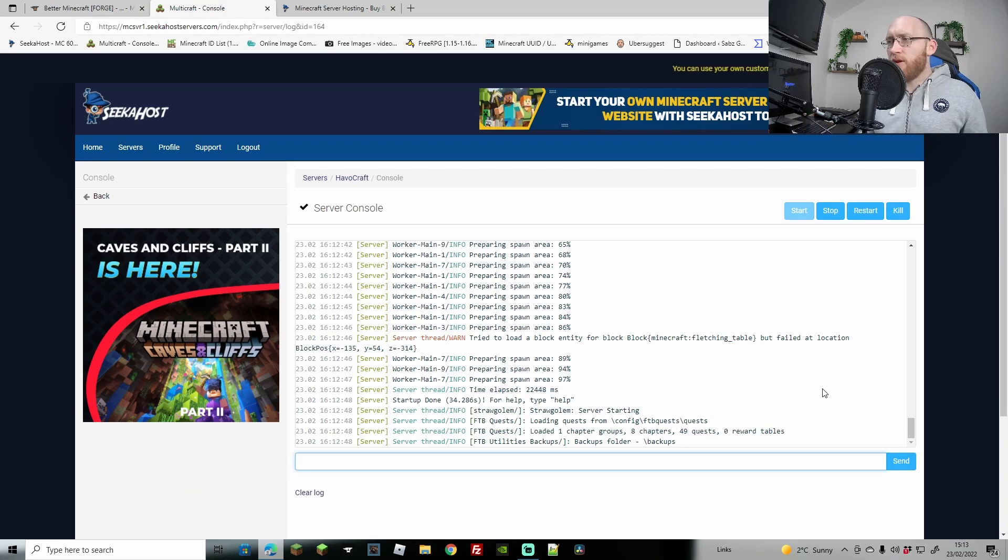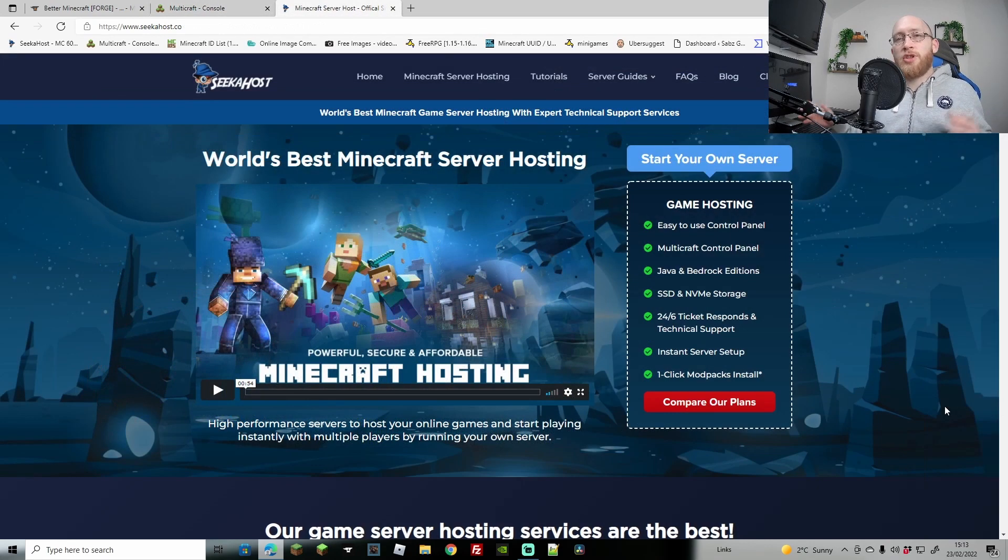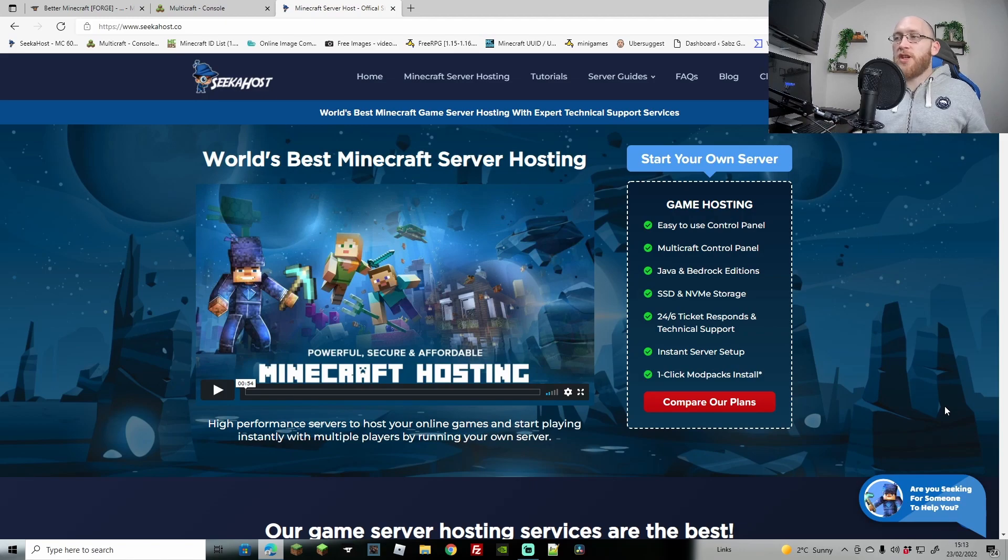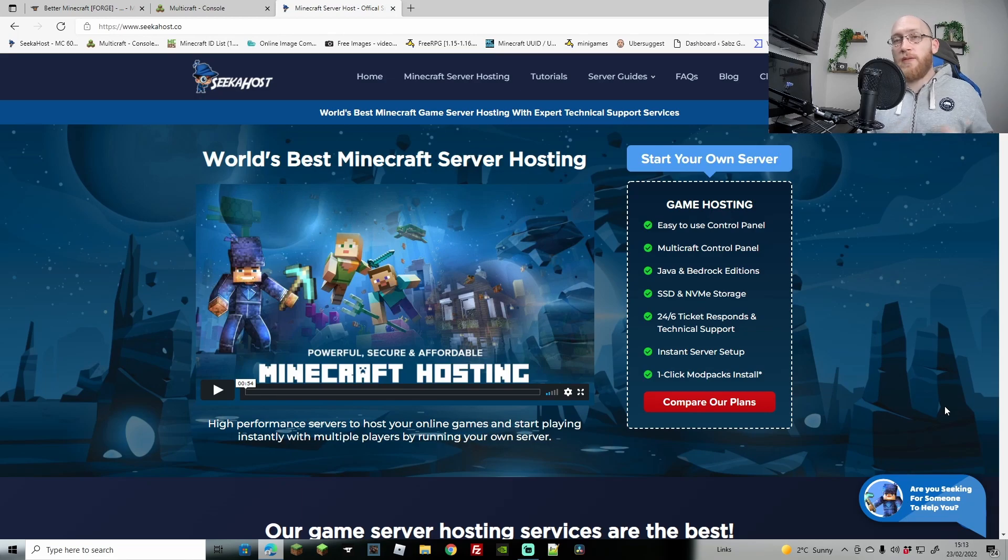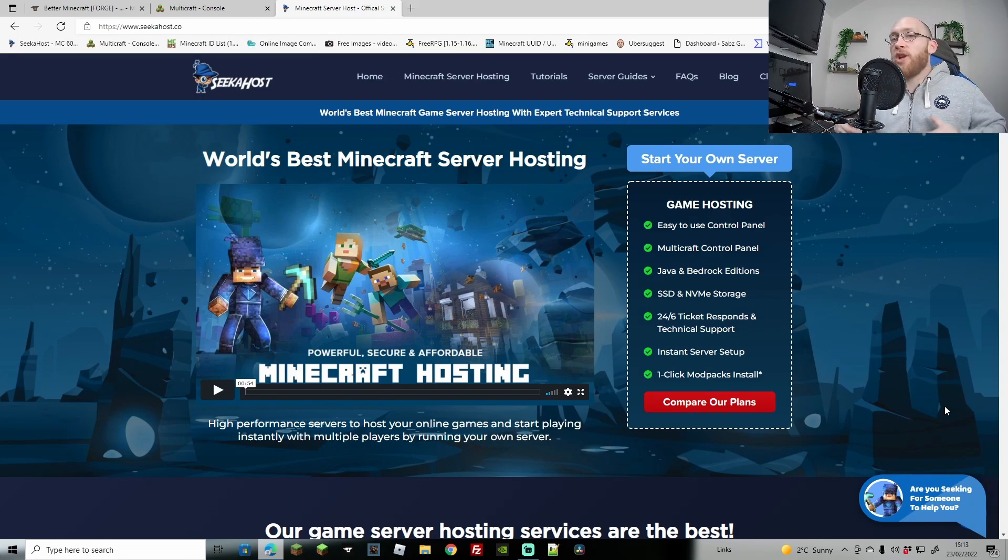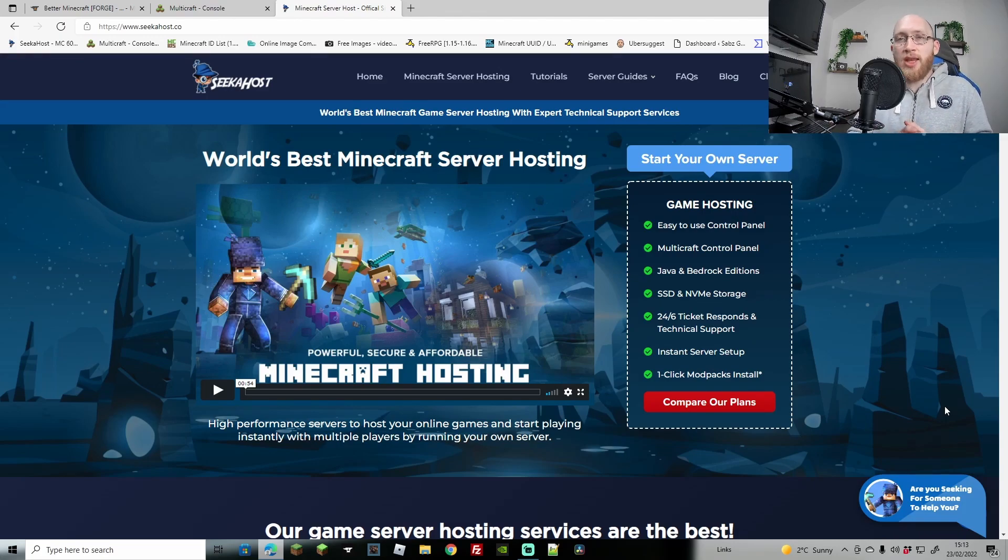So thanks for watching guys. Again, for any Minecraft servers head on over to Seekerhost.com. You're going to find yourself a great package, even if you want a small server for you and a few friends, or whether you want an extra large server to be running huge mod packs on and having hundreds of people join. So thanks for watching and we'll catch you next time on the next video. Bye bye.